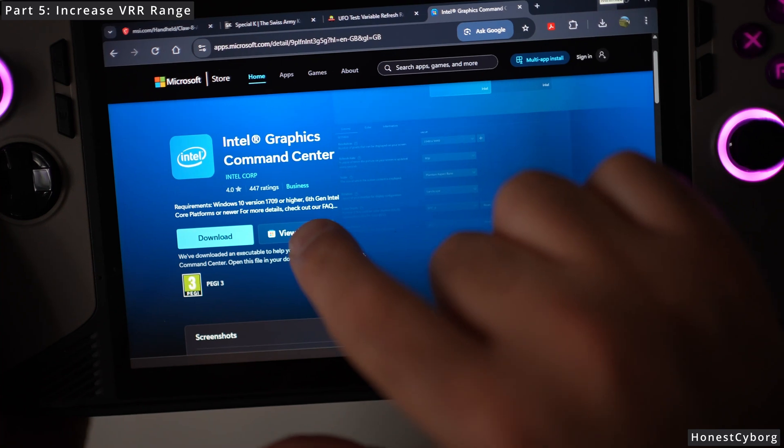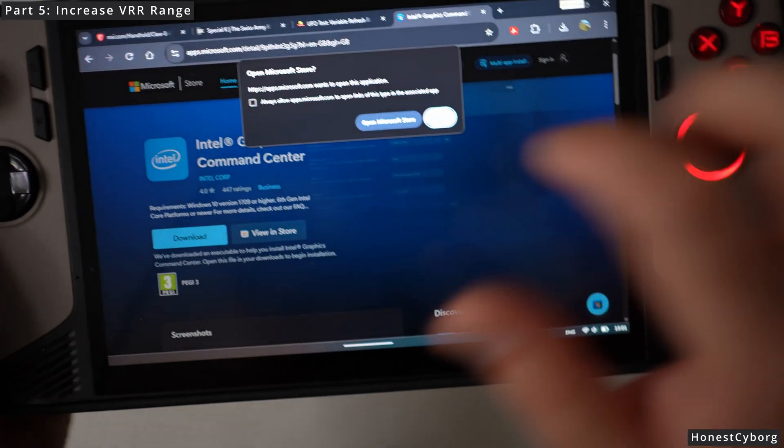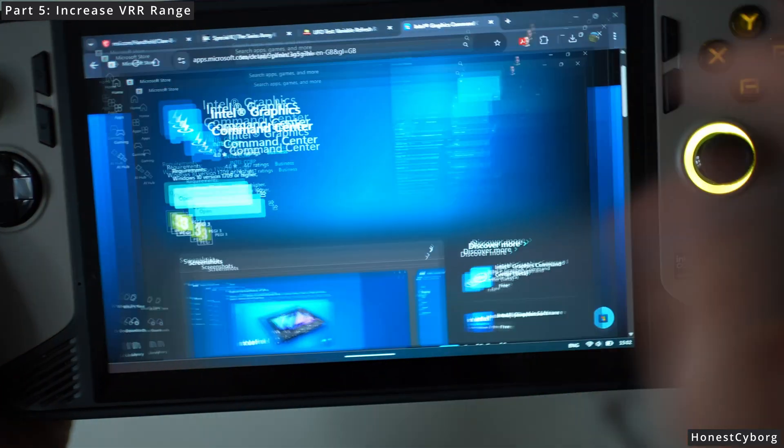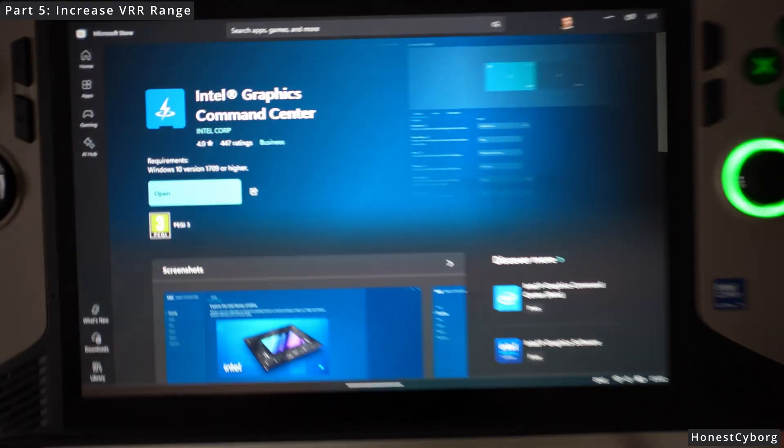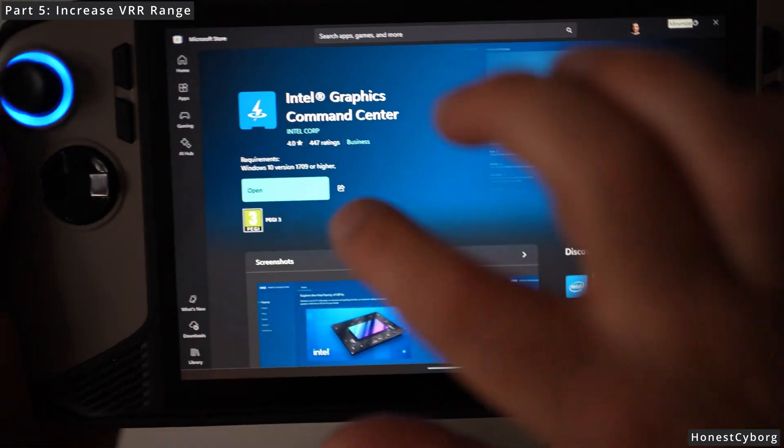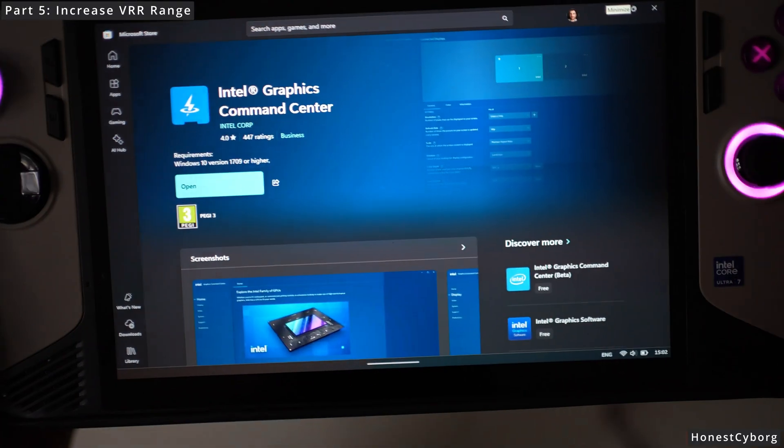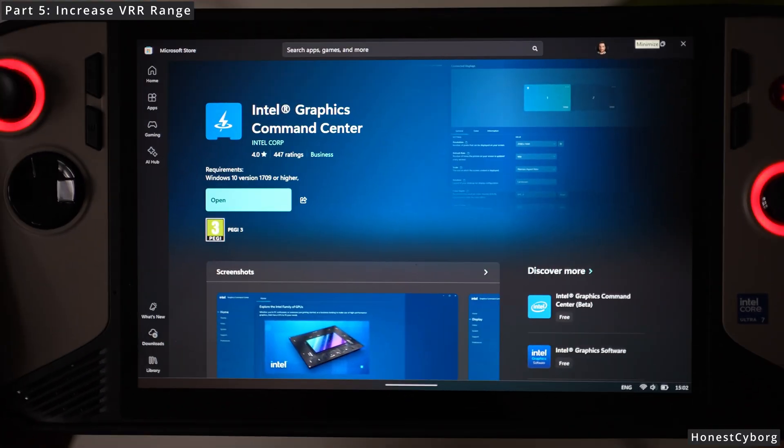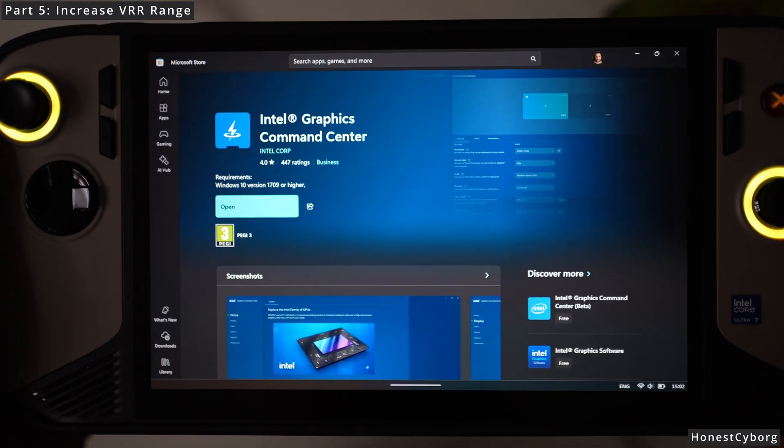Click on view install, open Microsoft Store, and in here it will say download, so just go ahead and download the software.